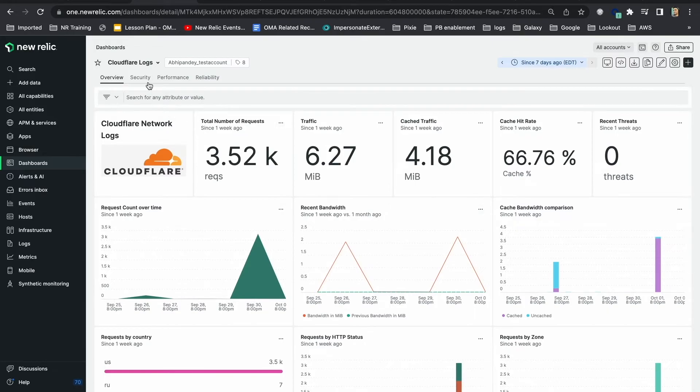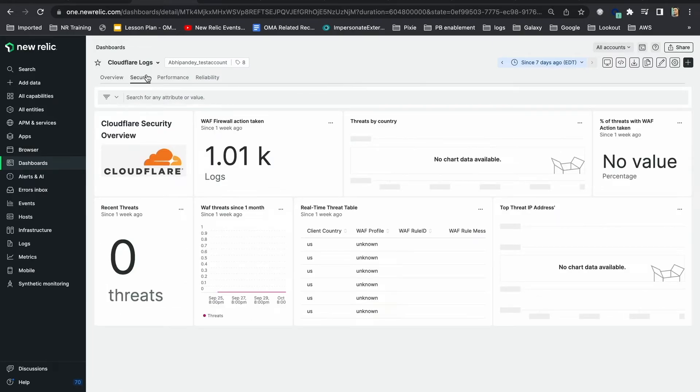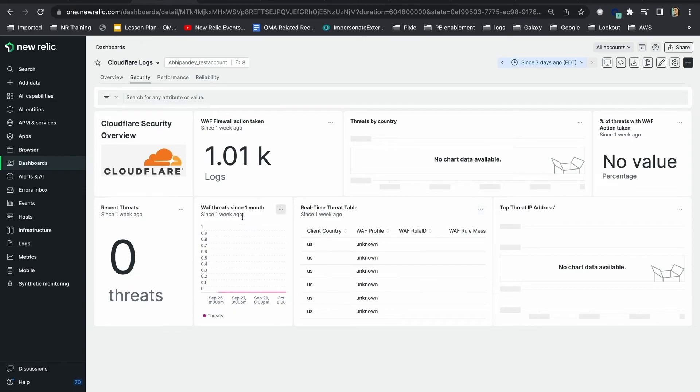In the security tab, you can find details of any recent threats detected by Cloudflare web application firewall and see if any actions have been taken on them by your Cloudflare WAF config or not.